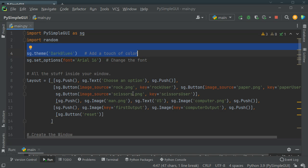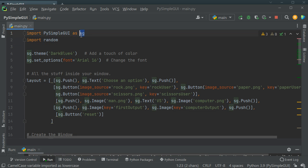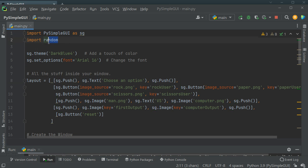I'll try my best to give an overview. The first thing you need to do is go to your terminal and pip install PySimpleGUI. Once you've installed that you can import it and give it an alias like SG so that we refer to it as SG. We also need to import the random module, which is a standard Python module — you don't need to install it. We import it because we want the computer to choose randomly rock, paper, or scissors.